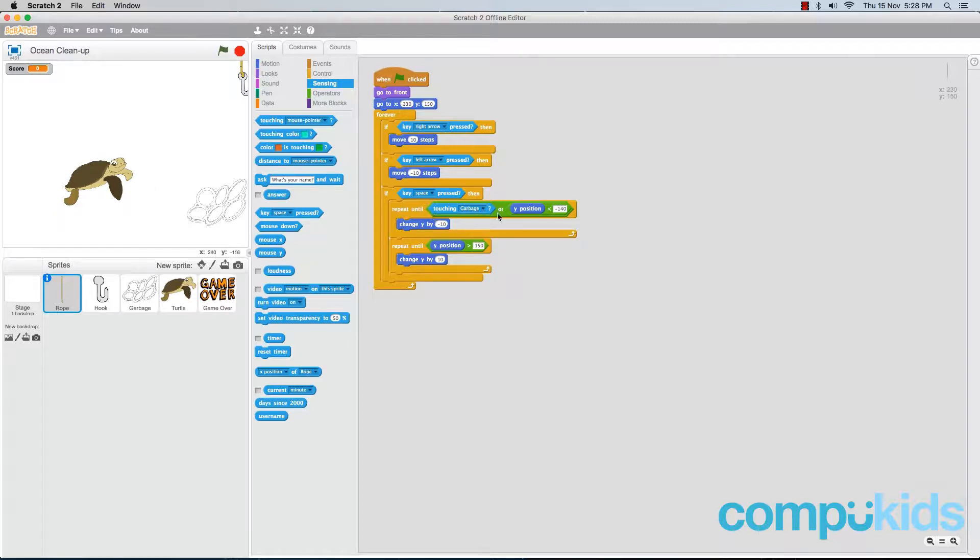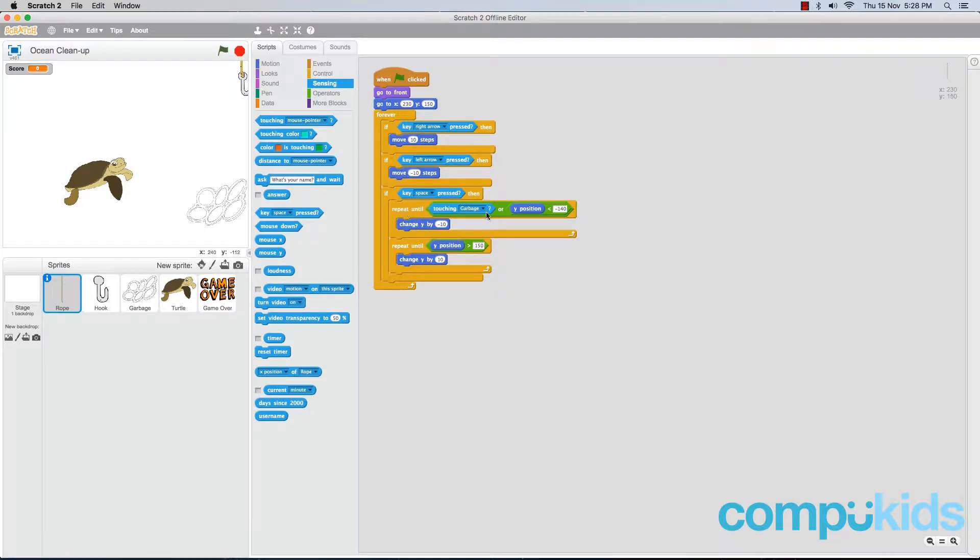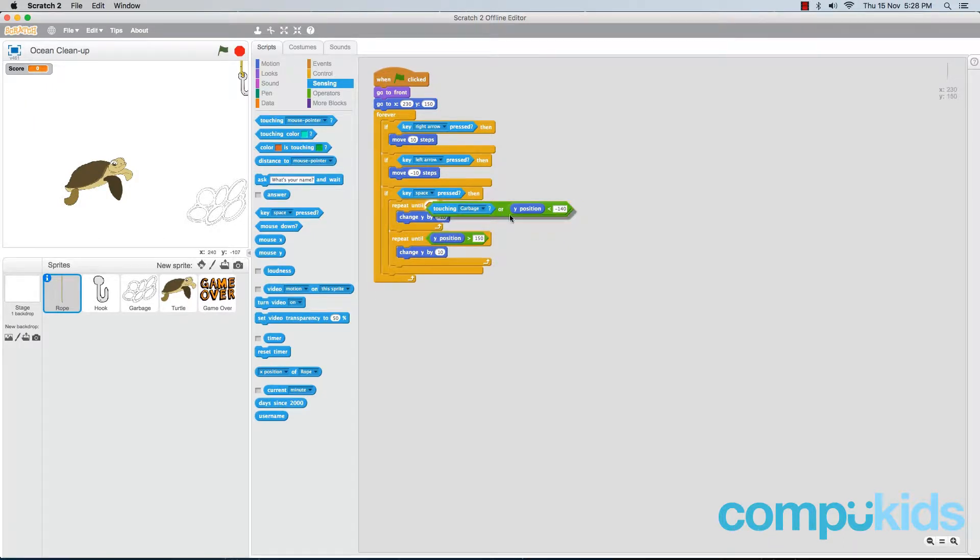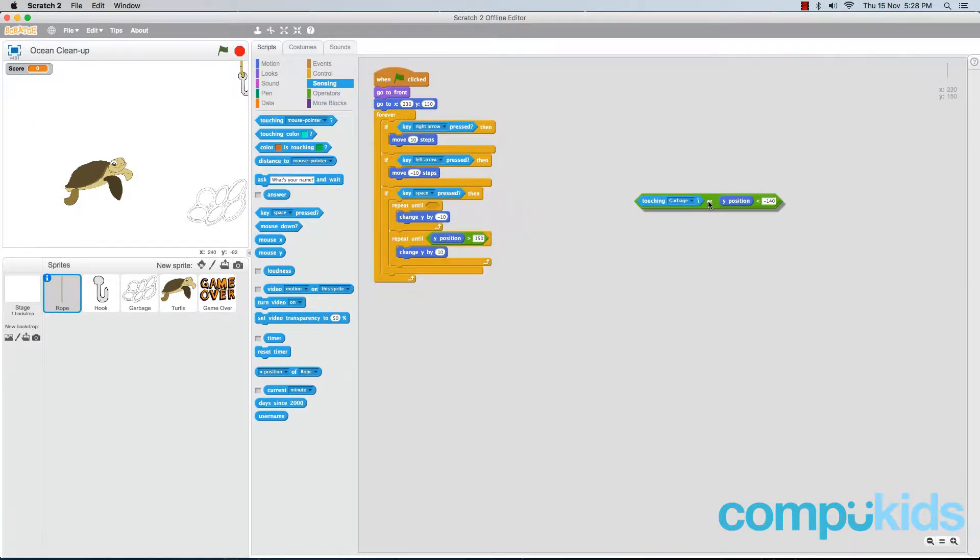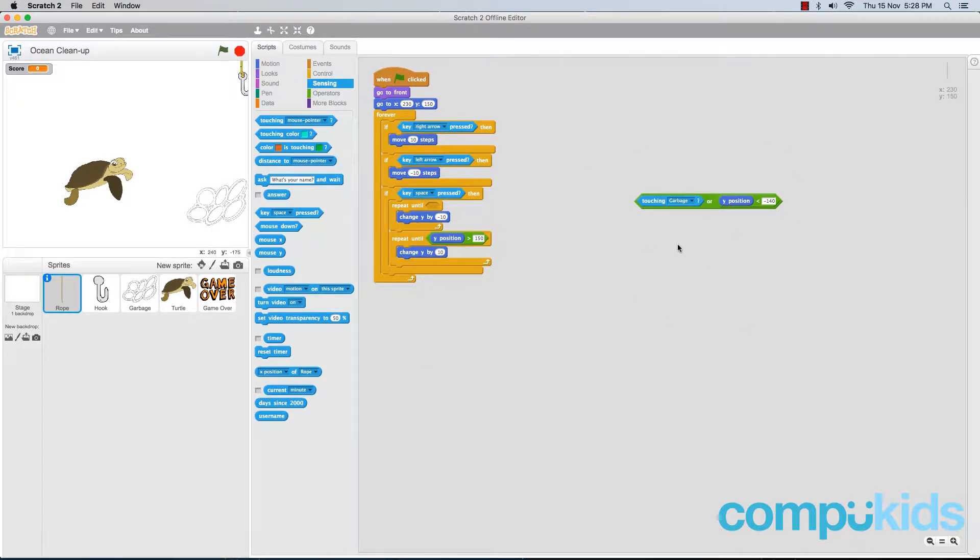To do this, we just need to add in one more OR piece to our repeat until piece. So find your first repeat until piece in your rope sprite. Click on the OR piece and drag it out and place it on the side of your script. Don't dispose of it because we're still going to be using it.